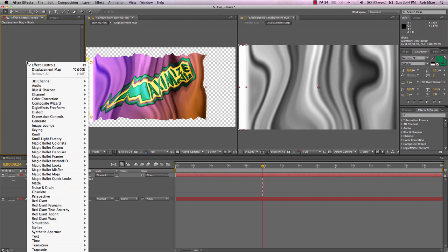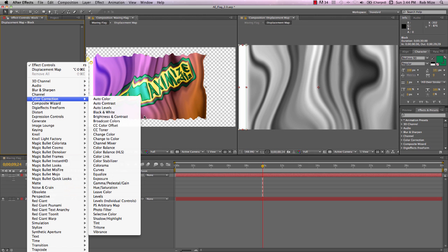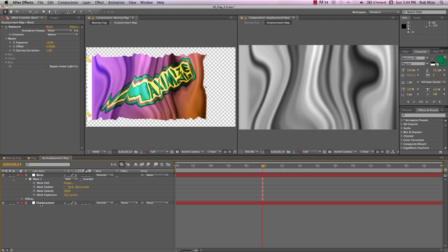And this is a little bit brighter than what I want too. It's creating more of a distortion there from the hoist to the flag. So I'll use color correction, exposure, and bring that exposure down. And we get something like that.